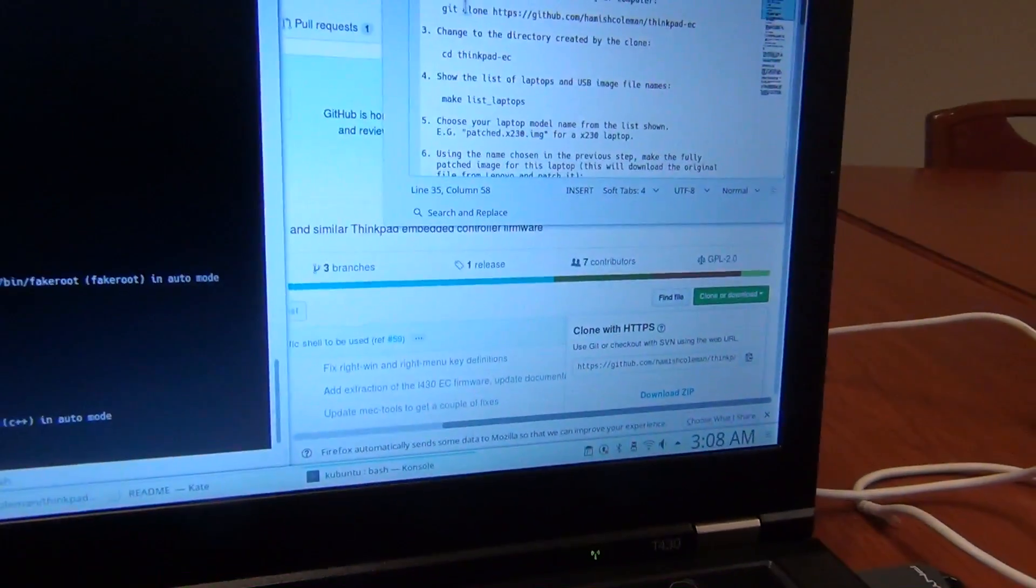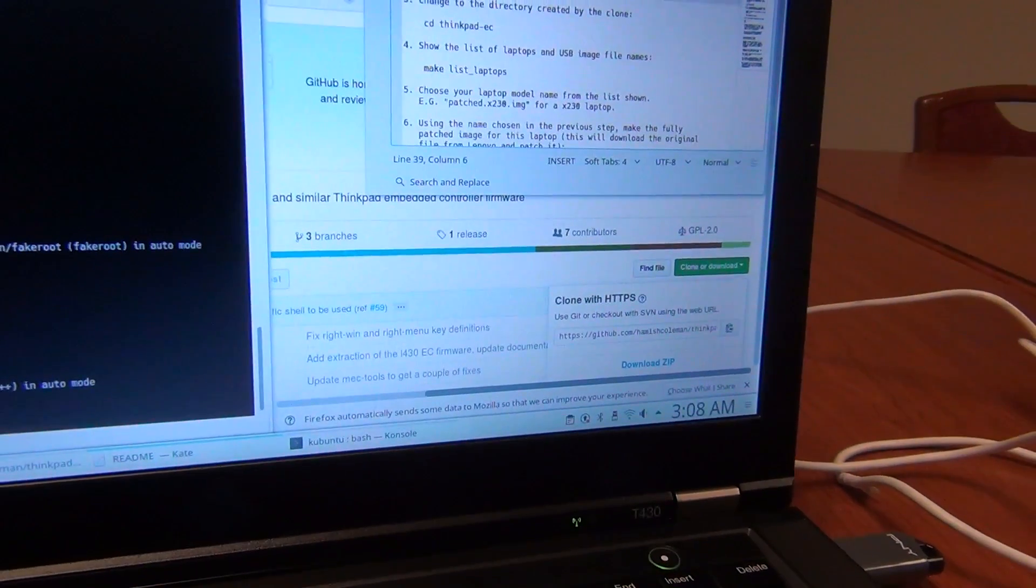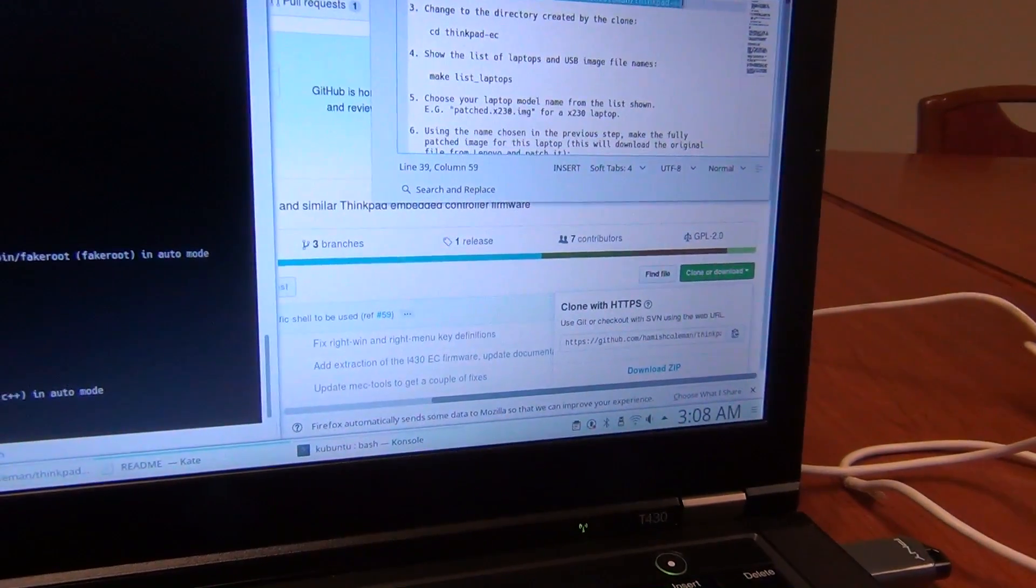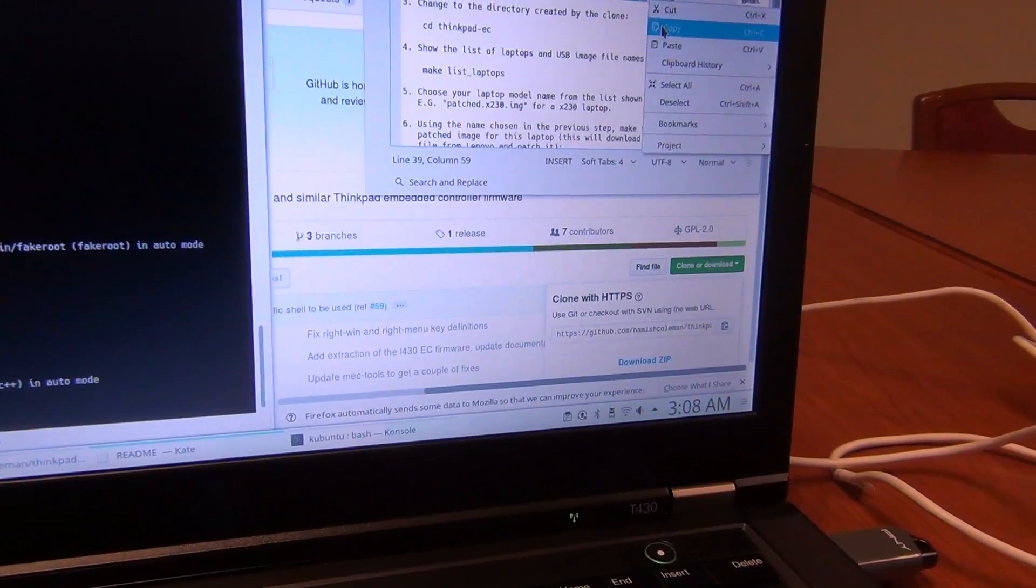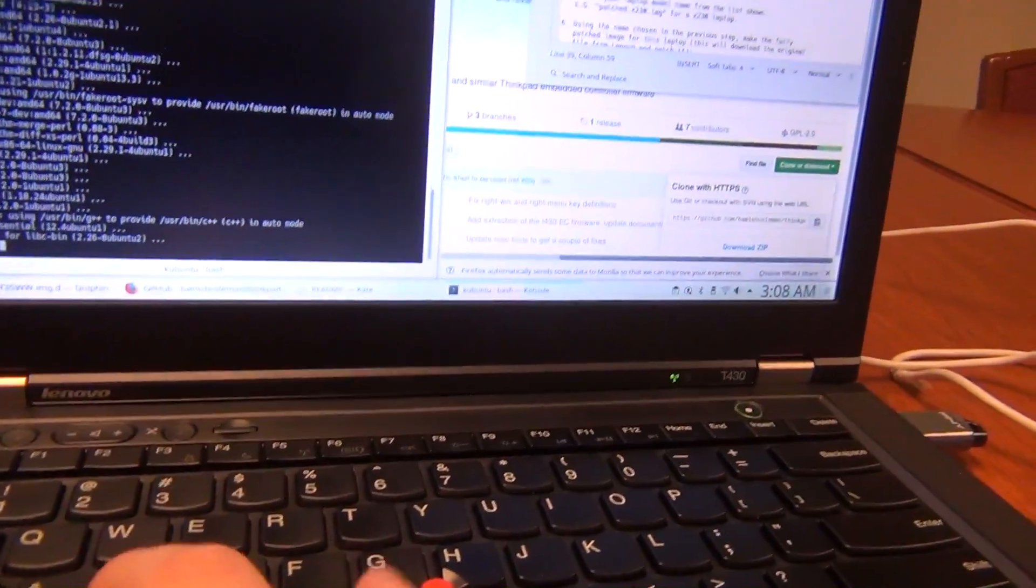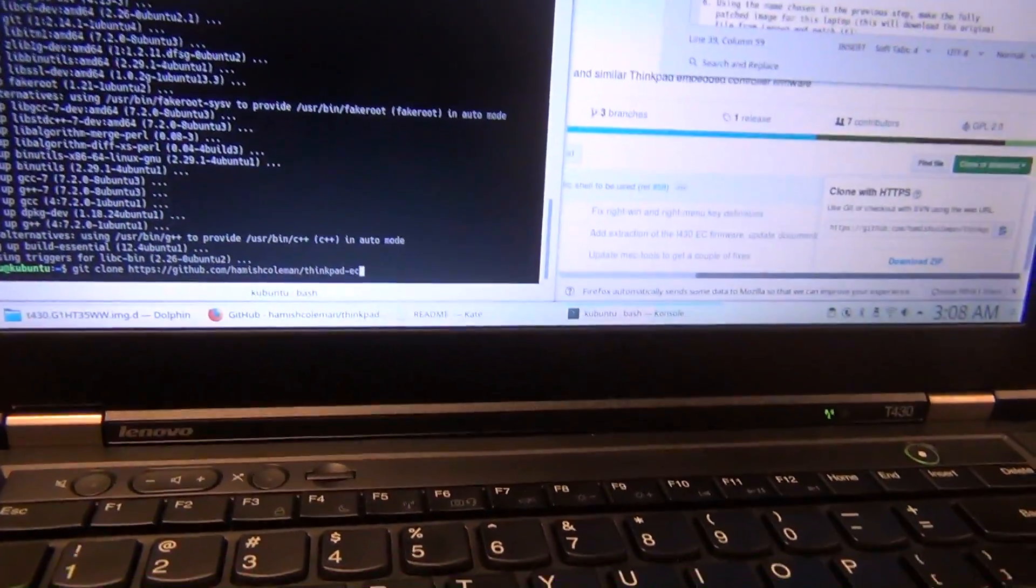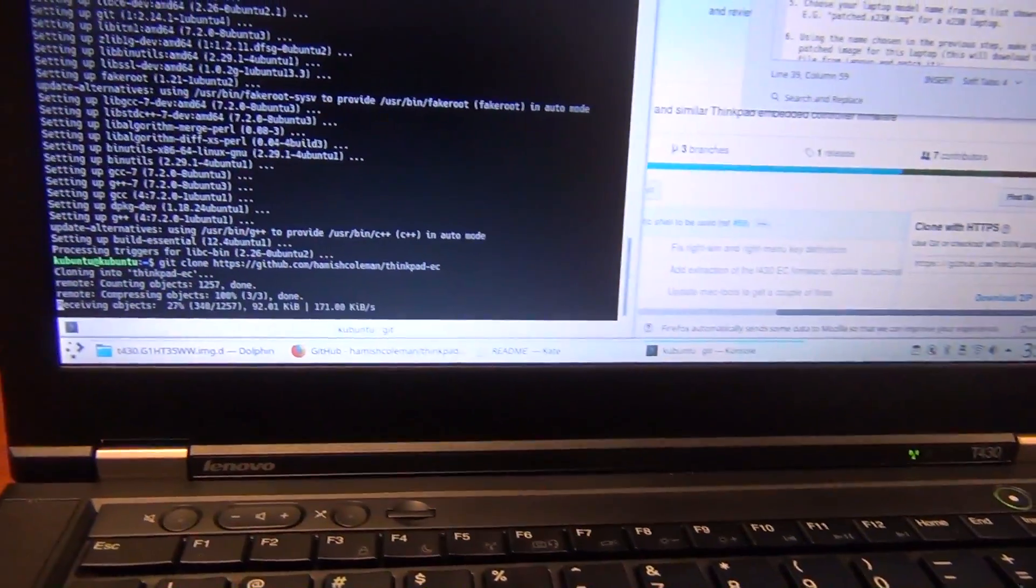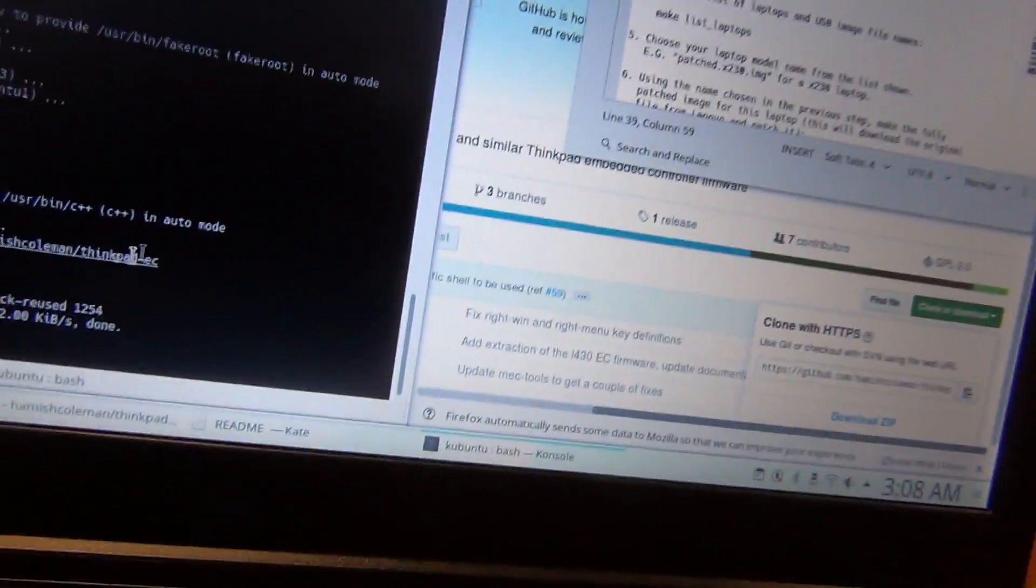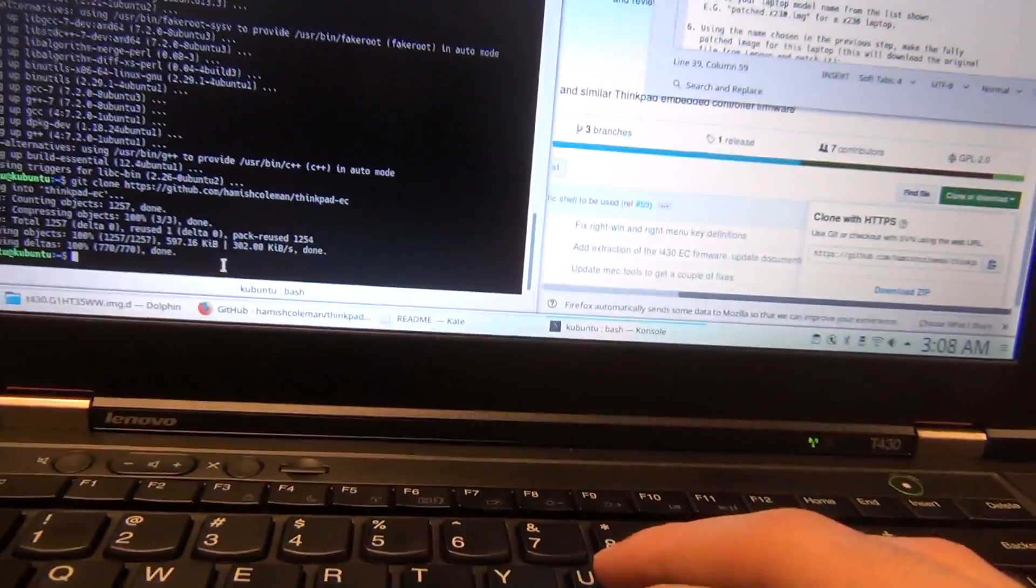So now we are going to install a clone of the Hamish Coleman zip file. So we just put that here. So it's making a clone.